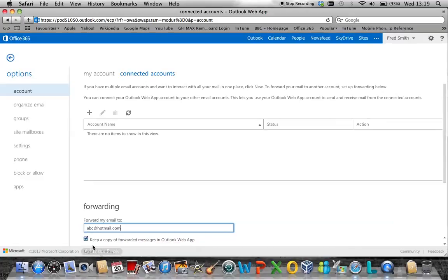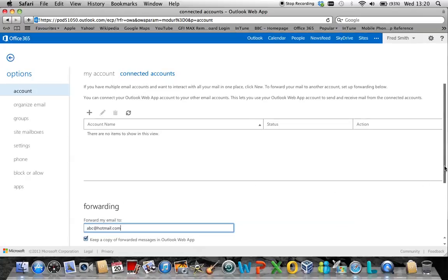You can either leave the tick on, which is the default, to leave a copy of the mail in your Office 365 mailbox, or take it off, which will simply forward the mail to the external mailbox and not leave a copy in Office 365.